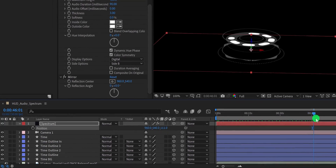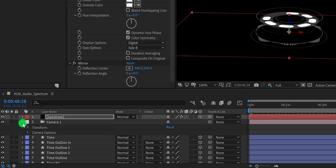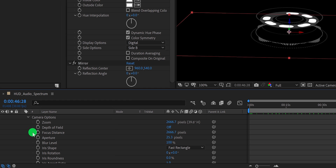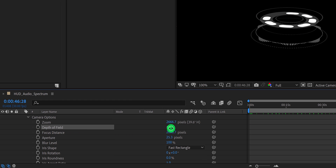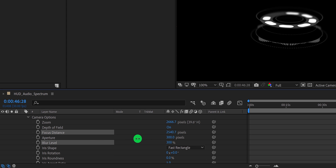This looks good, but not that attractive. Let's add some depth of field. Open the camera layer, then the camera option. Turn on the depth of field option. Now change the aperture value to 300 pixels, as well as blur level to 300%. Now we will use the focus distance to keep a certain part in focus. If you think the blur is too much, you can always decrease the aperture value.